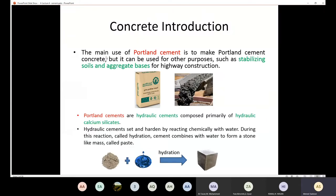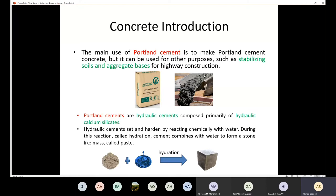The main use of Portland cement, as most of you already know, is to make Portland cement concrete.